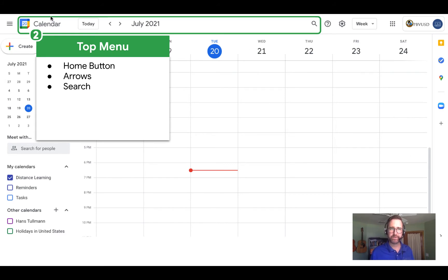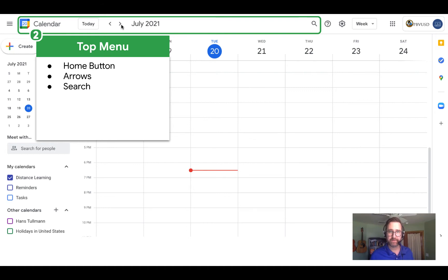At the top menu, you will see the Home button. So if you ever get lost, you can click on that little calendar icon. Also, if you're in the past or the future and you need to get back to the present, just hit the Today button. And then you can use the backwards and forwards arrows to explore time in the future or in the past. And then, of course, we have this search button that is very helpful for finding events.